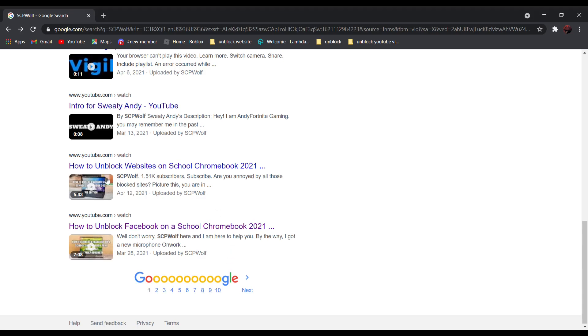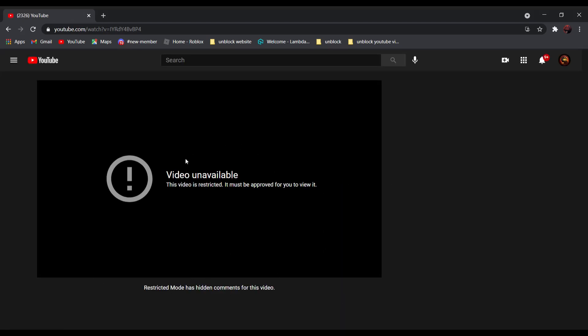We will be using this video as an example since it is blocked, as you can see over here. By the way, if any website that I use is blocked, check out my other video on how to unblock websites by clicking over here. And a special thank you to my Discord member for showing me some of these methods.